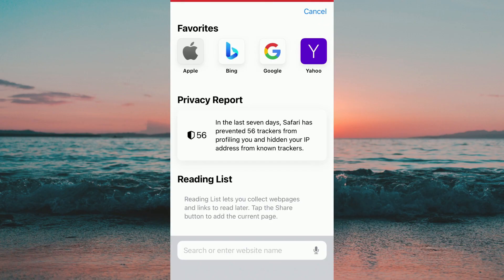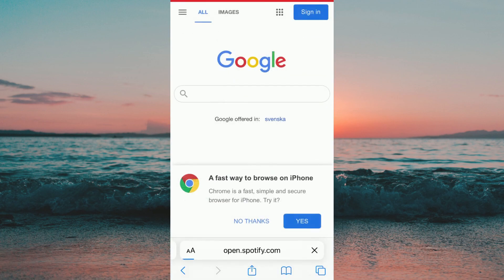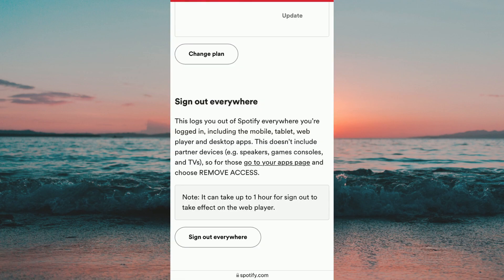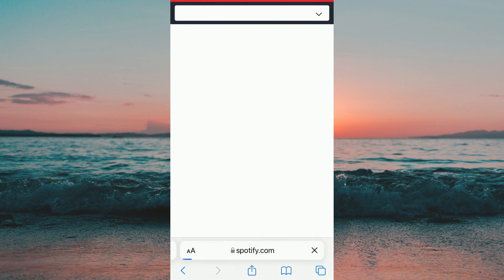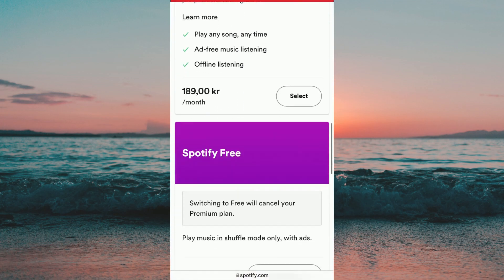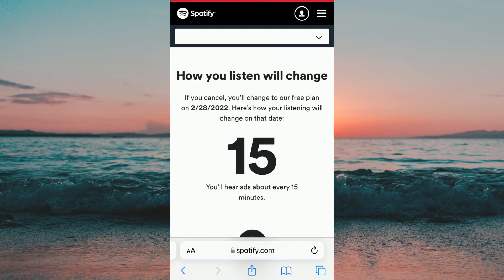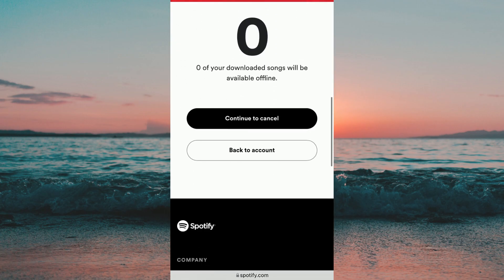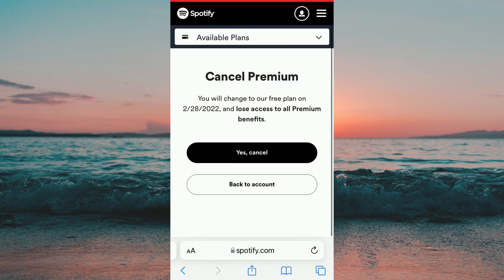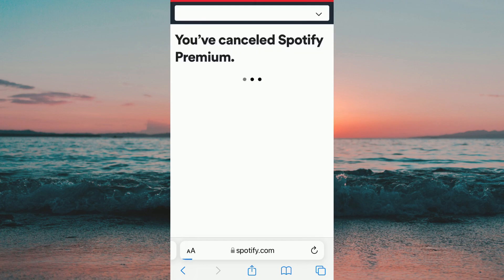To do the same process on your mobile you simply need to go into Safari and search for spotify.com. When I'm logged into my account I'm going to scroll down until I find the change plan button. I'm going to click on it and then scroll all the way down and click cancel premium and then click continue to cancel. It is exactly the same as on the computer — you will need to click on yes cancel and then your Spotify Premium will be canceled.